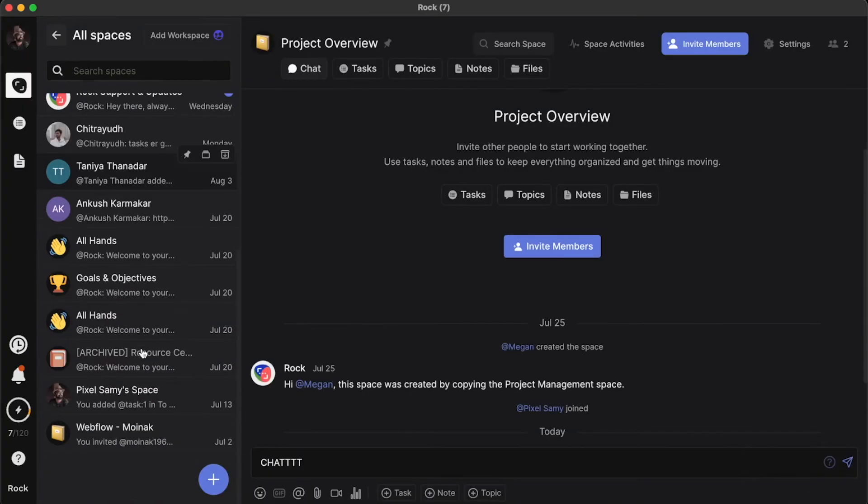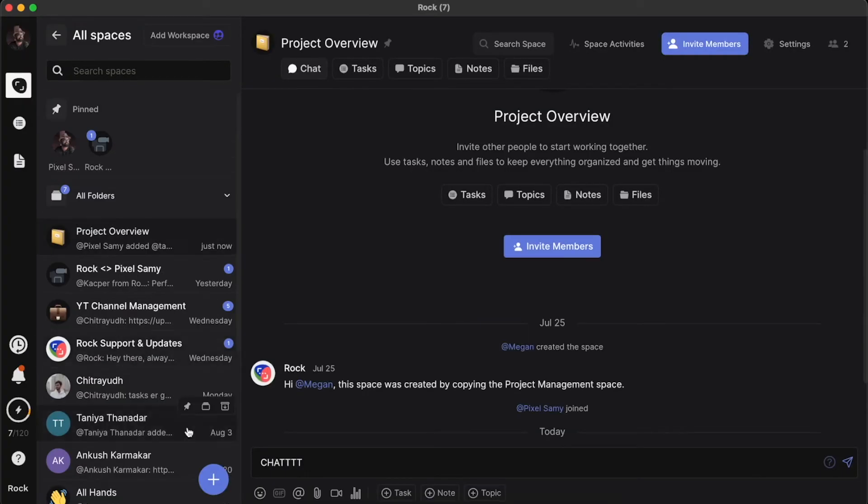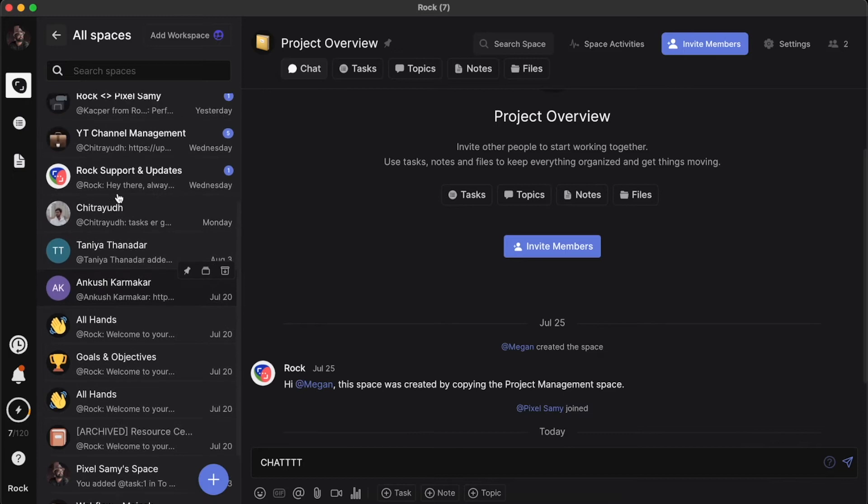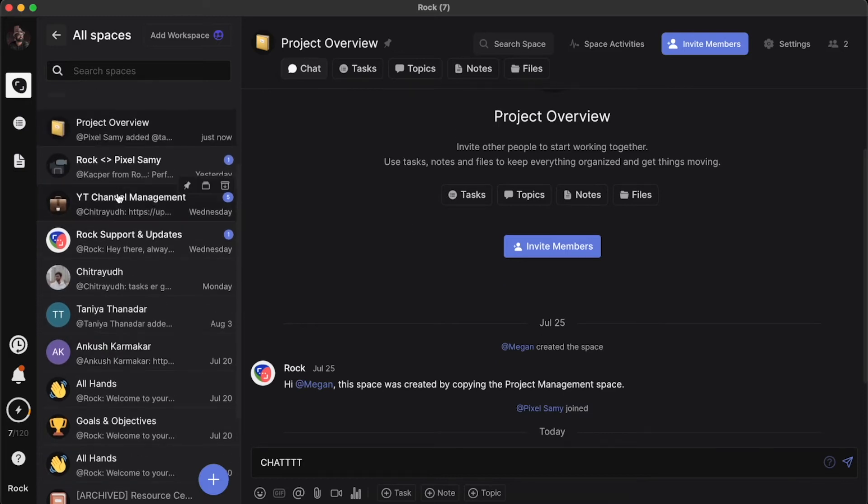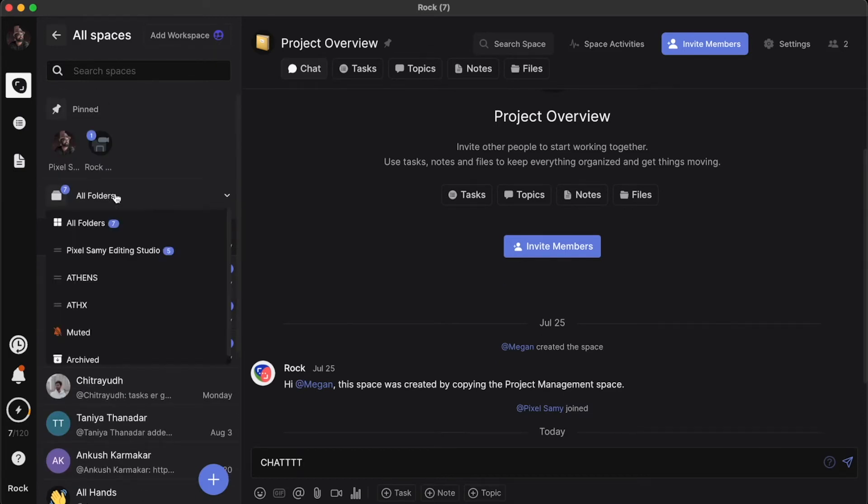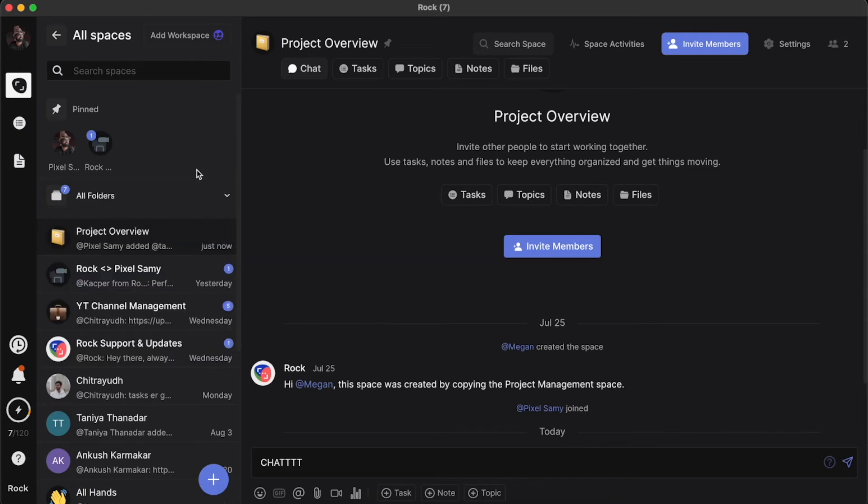Other than those, you can make a lot of other things, such as one-to-one space, which is the personal chat with your teammates. You can create groups, which of course is the sample I just showed. You can make folders also, such as editing studio. I have other things also.